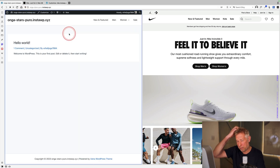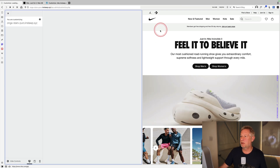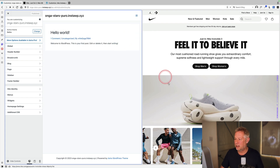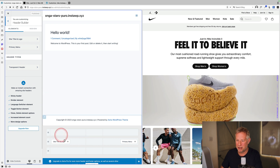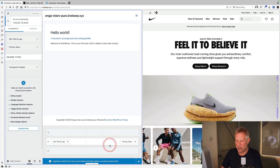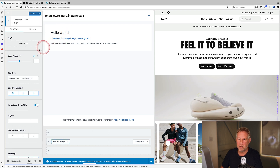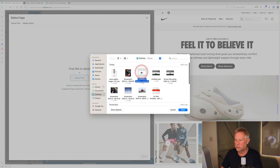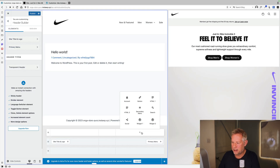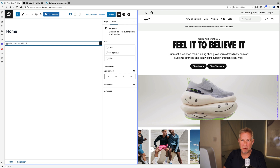The secondary menu won't show yet, but that's fine because it'll be added using the header builder. Starting to build out the header first using Astra's really nice header builder. Adding a logo saved to the desktop, then in the header builder adding the secondary menu so it appears along the top.